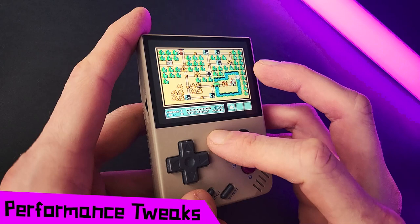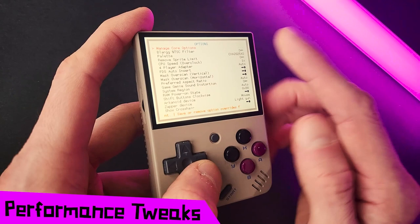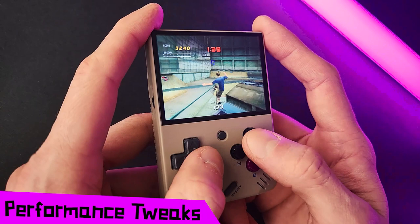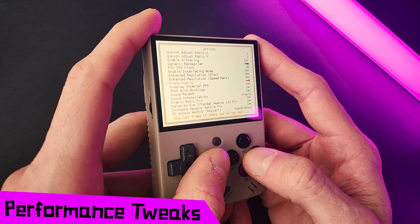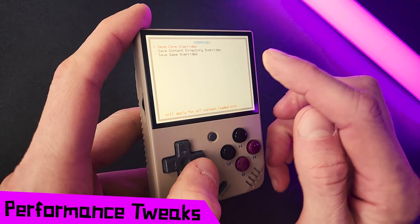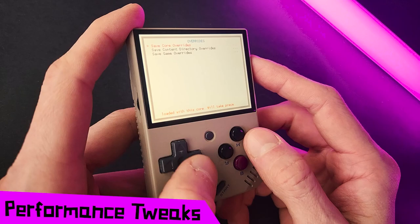There are also options that affect performance under the Options section of the Quick Menu, but these are core-specific — some cores won't have any performance options there. For instance, in PlayStation, this is where you'll get your frame skip option, or other rendering options like frame duping, toggling dithering, speed hacks, and stuff like that. You can save these options either for the whole core or per game. Most games will run problem-free from the default config, so I recommend only saving your performance tweaks on a game-by-game basis using the Save Game Override option.